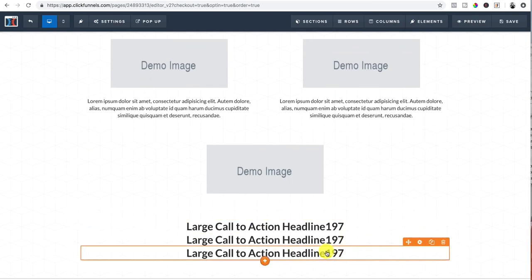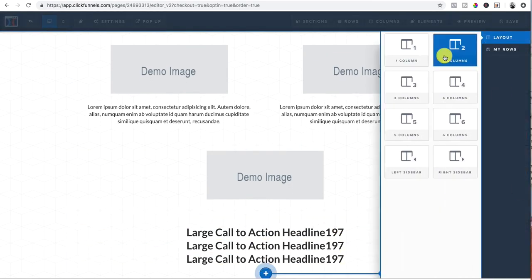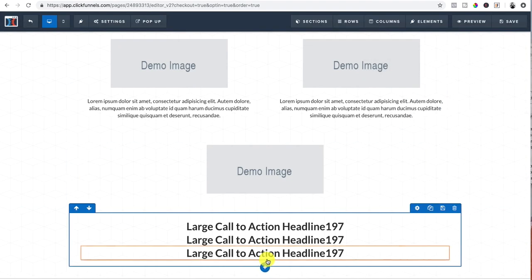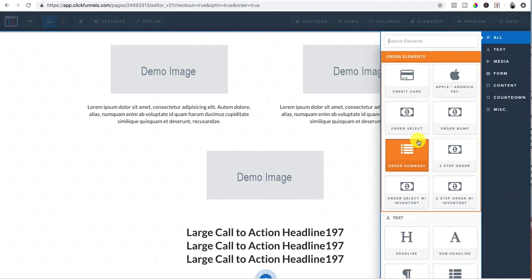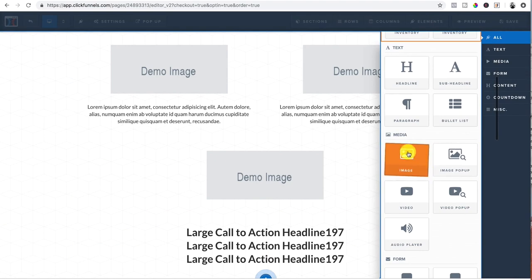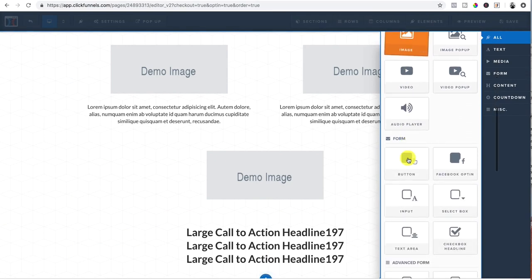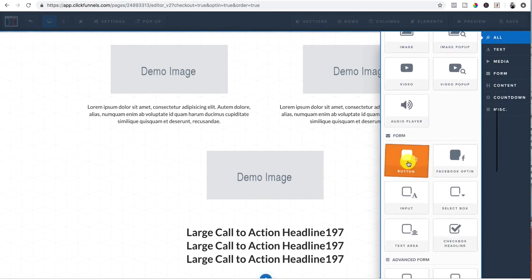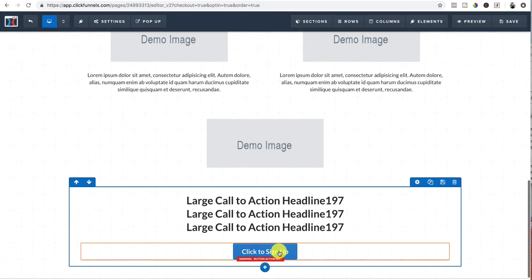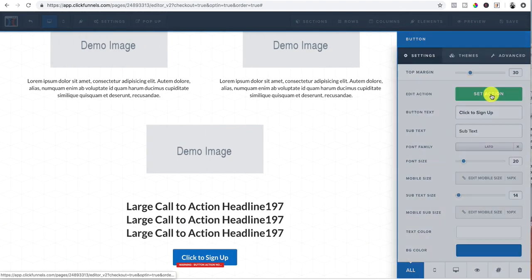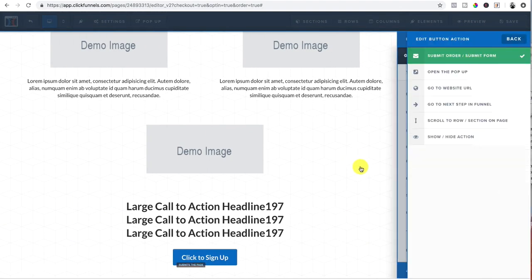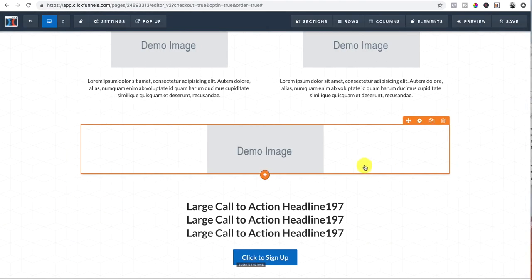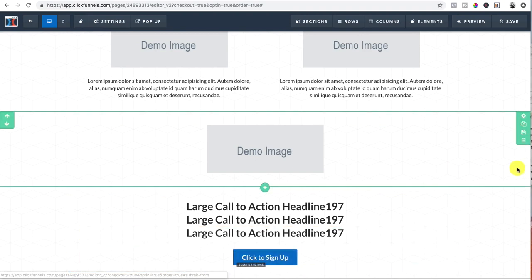Then you would have your stack and then after you get your stack going, then make sure you add your button so they can actually purchase. And this button, you'd set the action.